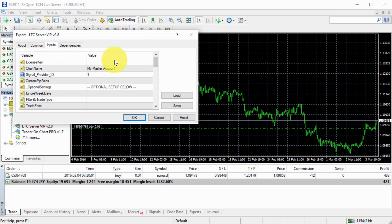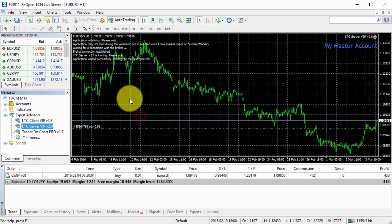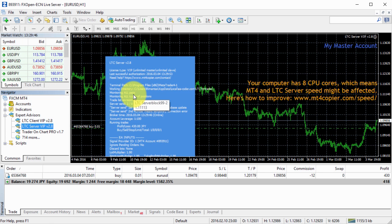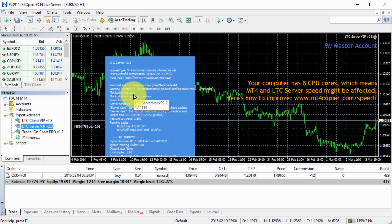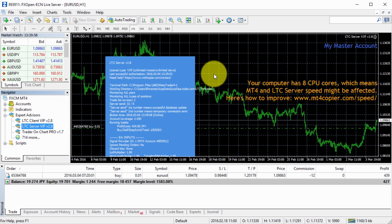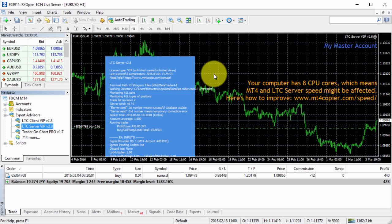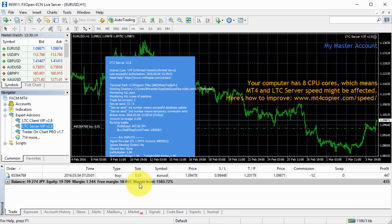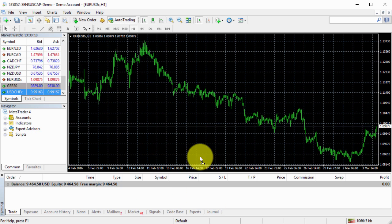I attach my server EA to this MetaTrader platform. So now, my investor read-only access account from the FXOpen starts to act as the master account. So now, all the trades that will be taken into account, basically opened on this account by my trading EA running somewhere in the internet, in my VPS server,